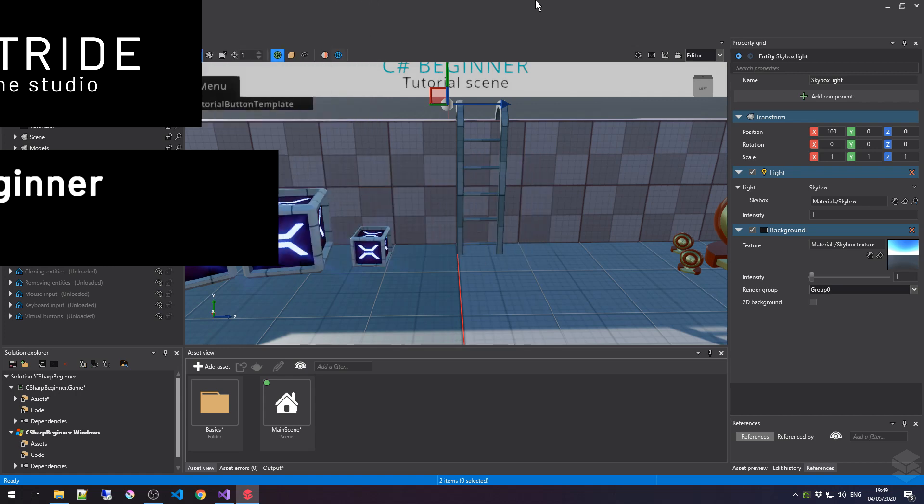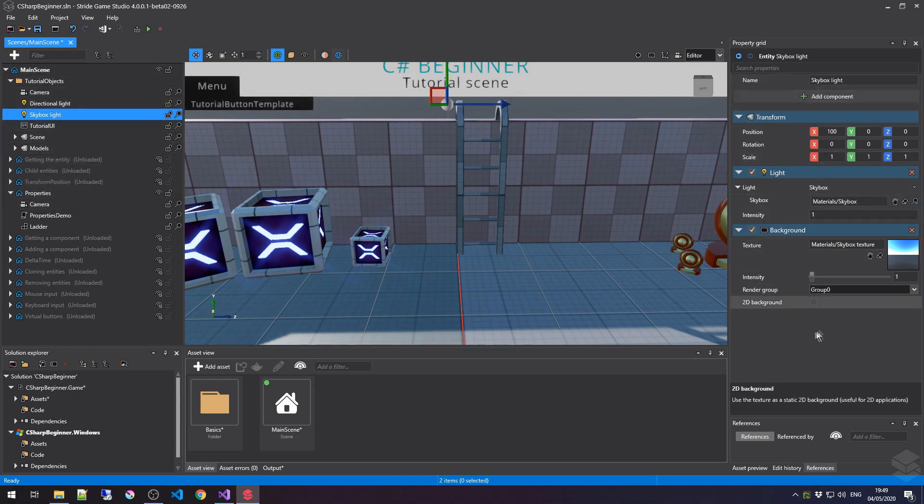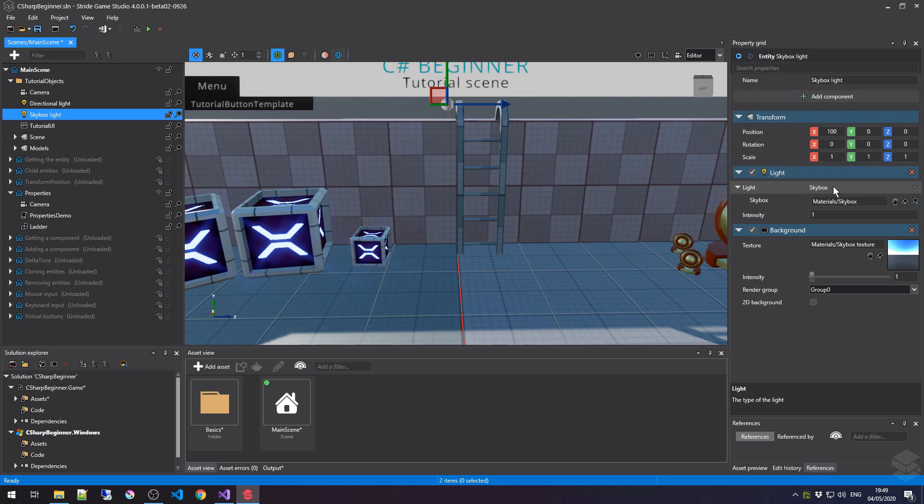If you've been playing around in the Stride Game Studio, then you will have noticed that every time you select an entity in your scene, to the right you can see all kinds of properties that you can tweak and edit to your desire. These properties are public variables that reside in your script or in components, and we can make our own.